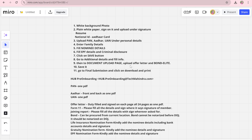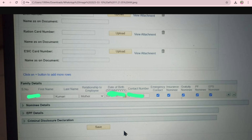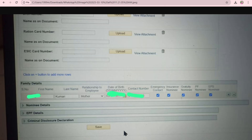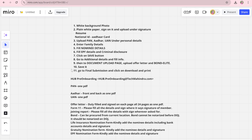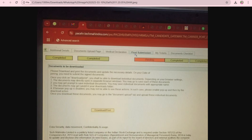Then go to the document upload page. In the document upload page, you mainly need to upload your bond and offer letter. Other documents will already be filled automatically because you have already completed the EPF and personal details sections. Upload your offer letter and bond once you have made it, then save.